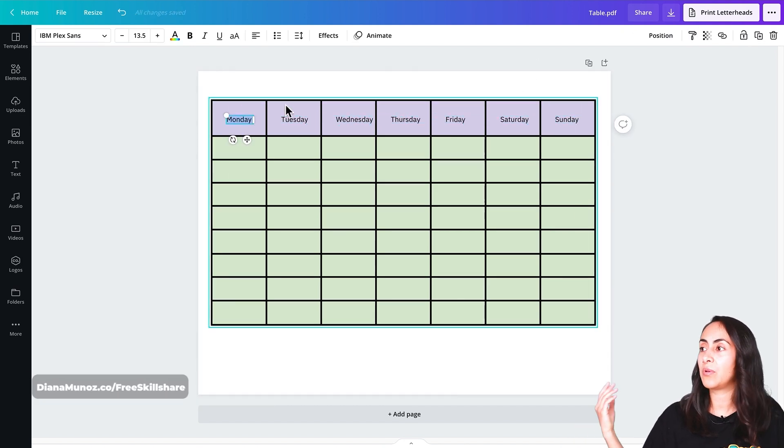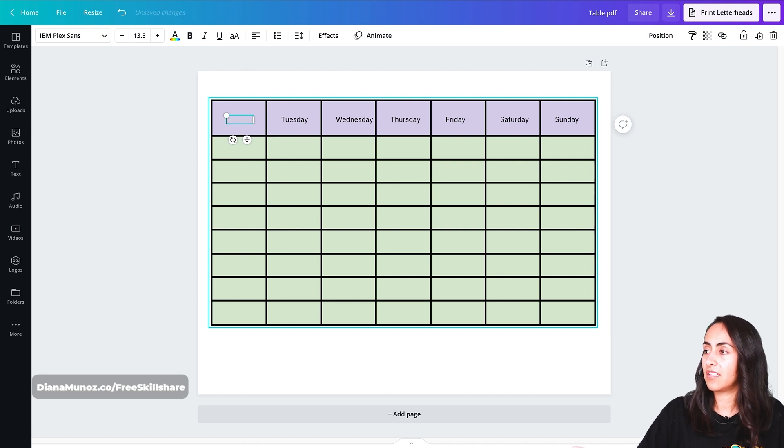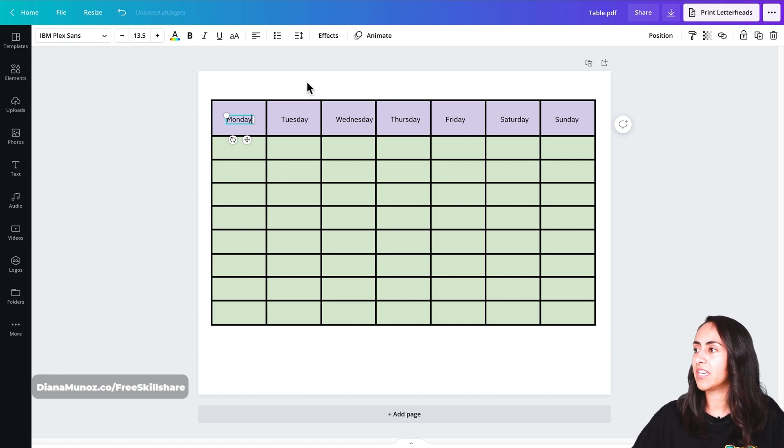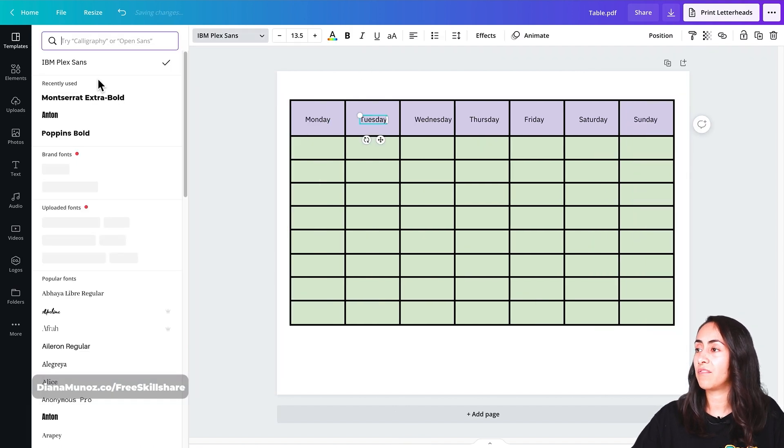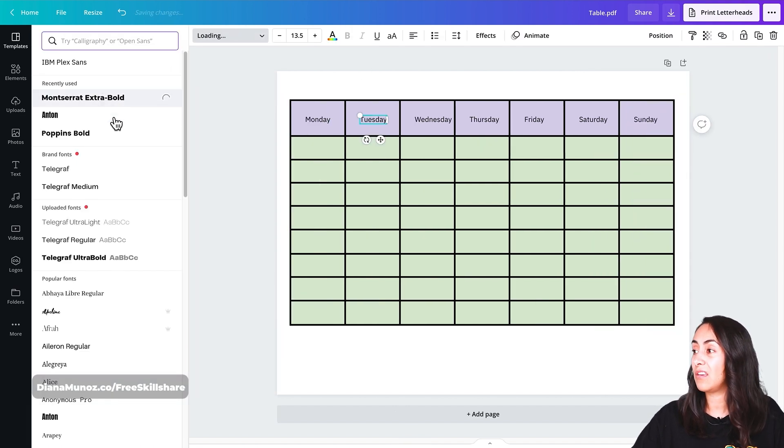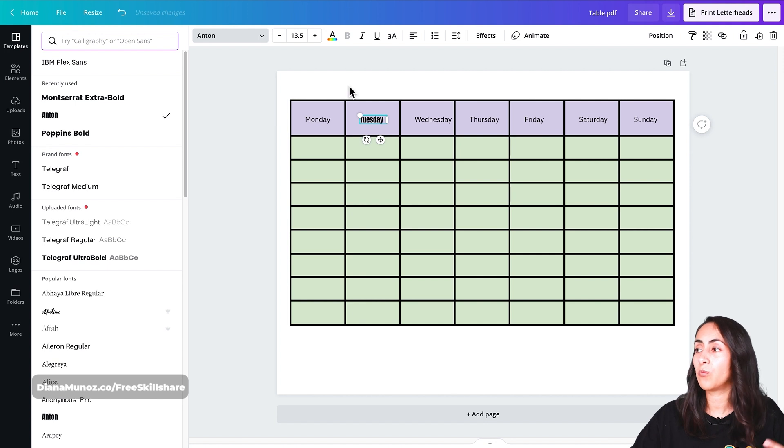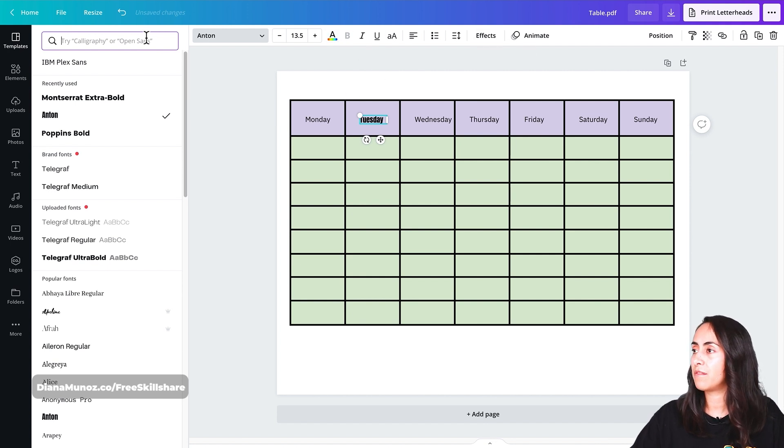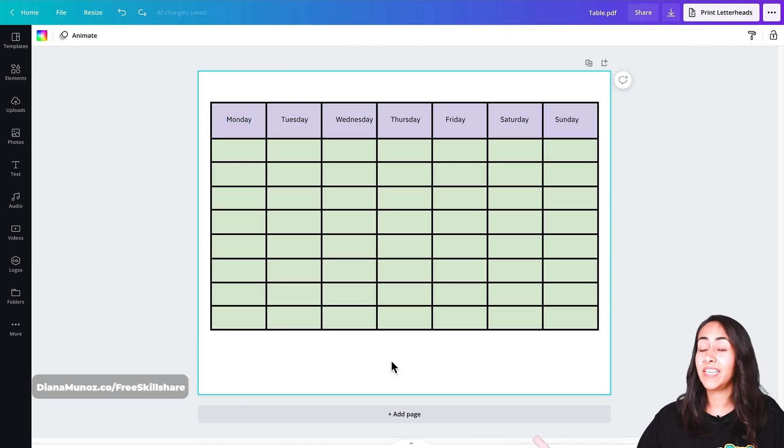We can actually edit. Let's say that we had a typo. We can actually edit this text right here. Every single text box we can change it. We can change the font if we need to or if we want to. We can change the colors. Everything that we have here available in Canva.